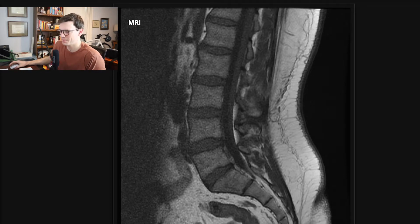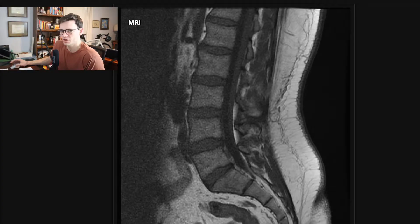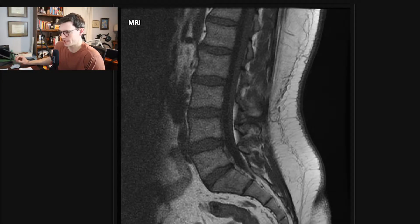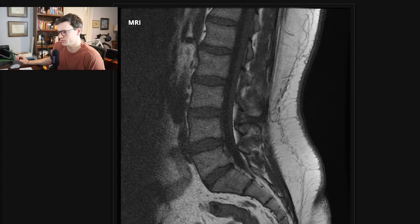In this video, I'm going to review my basic search pattern and approach to reading an MRI of the lumbar spine. I'll talk first a little bit about the sequences, I'll then go through my search pattern, and I'll end the video with a few example cases.